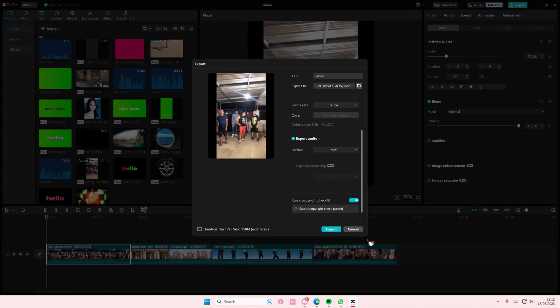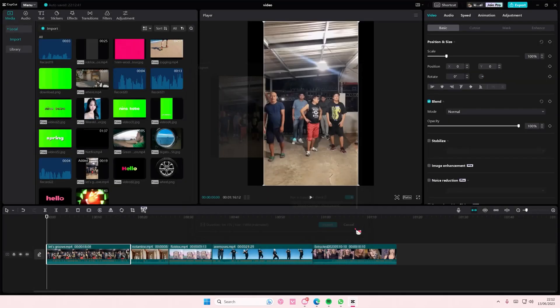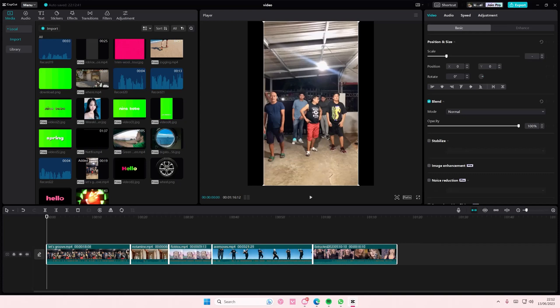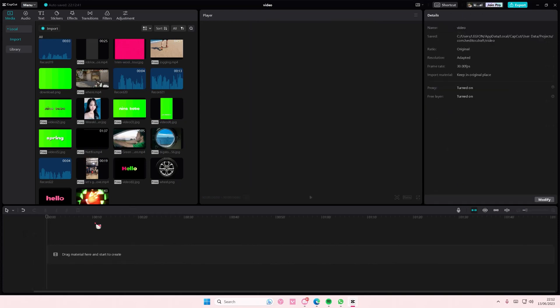But if like you're using a full-on song, I don't think it's going to get passed. But this is just like a compilation of videos, so it just got passed. That's it.